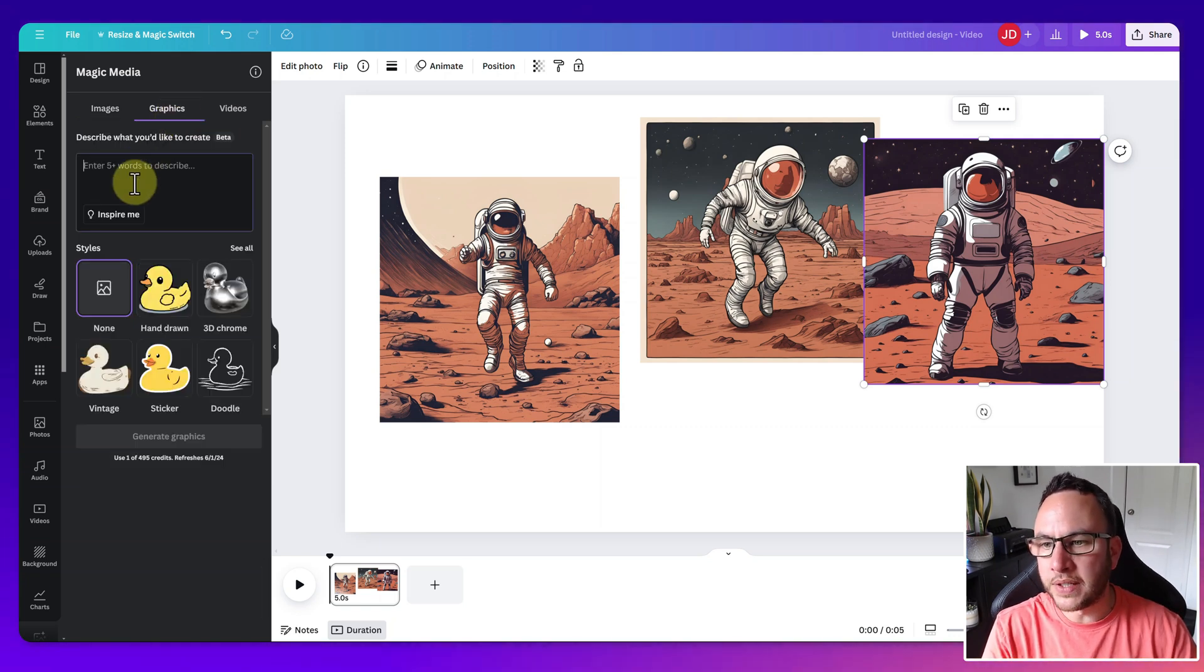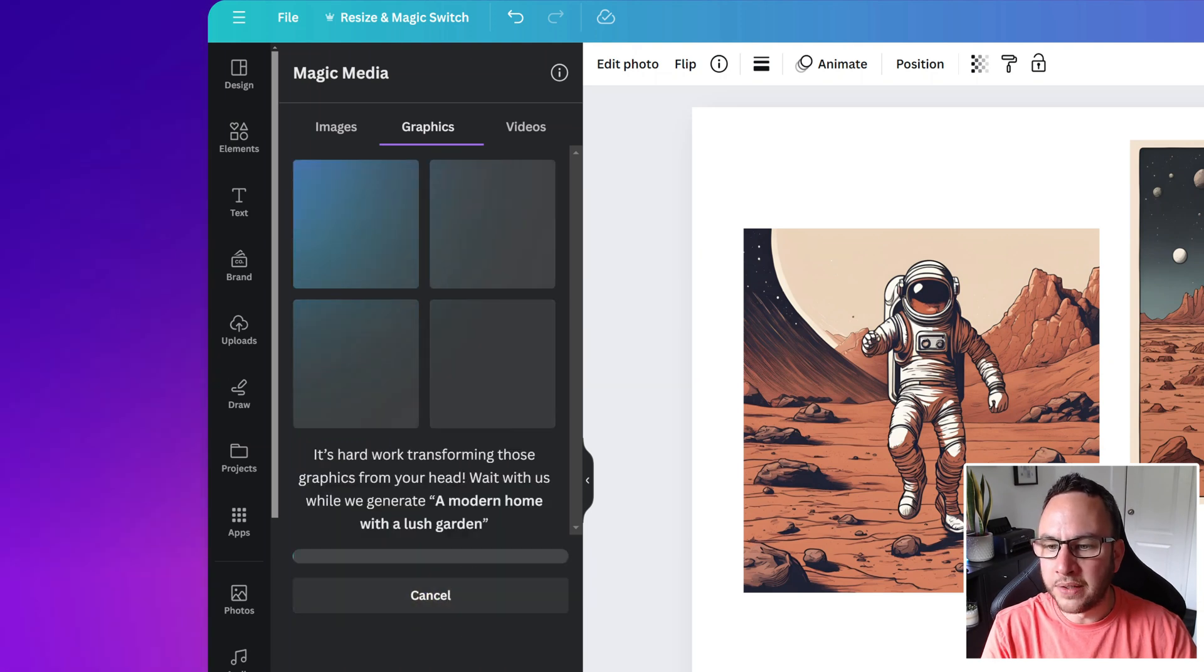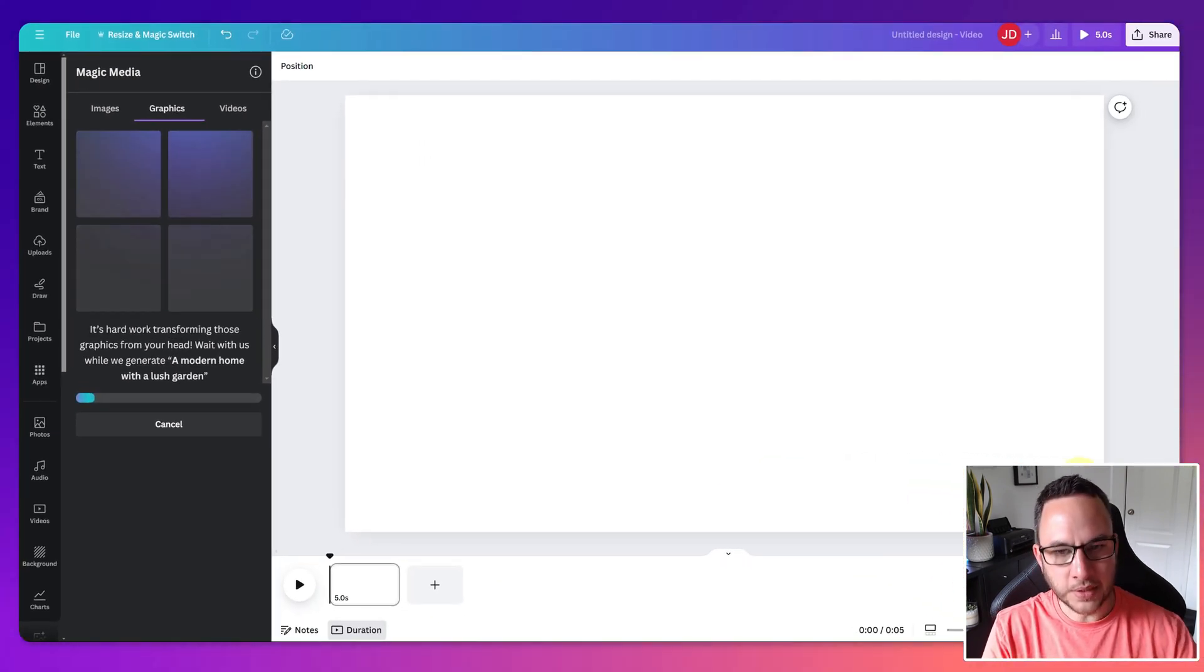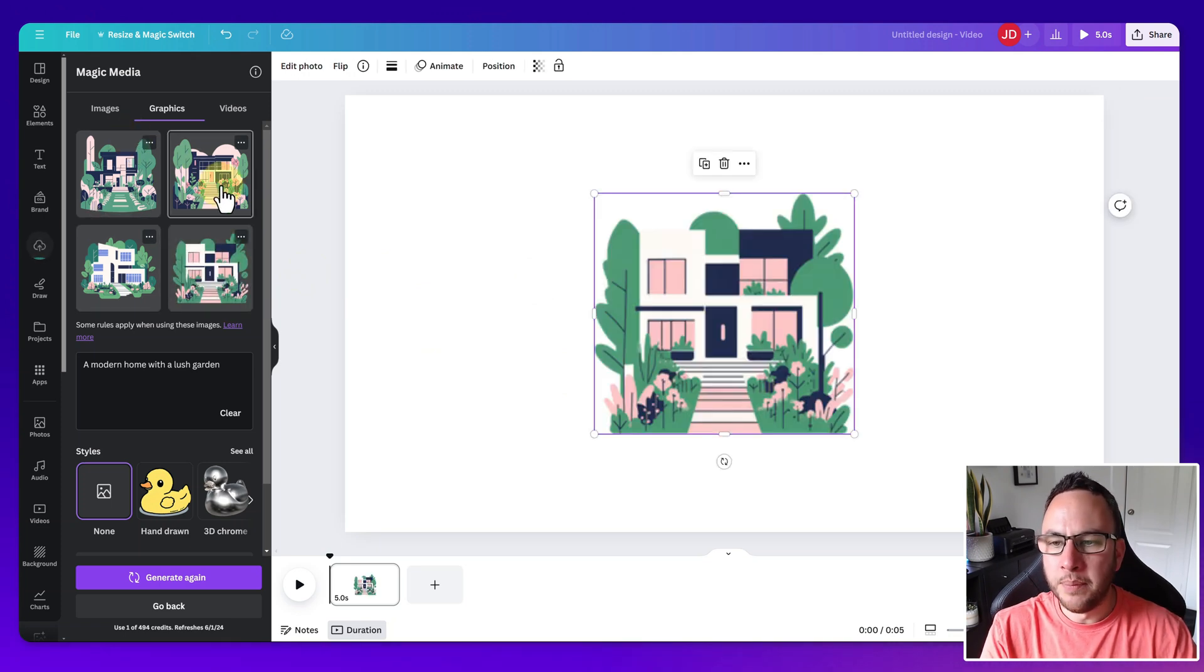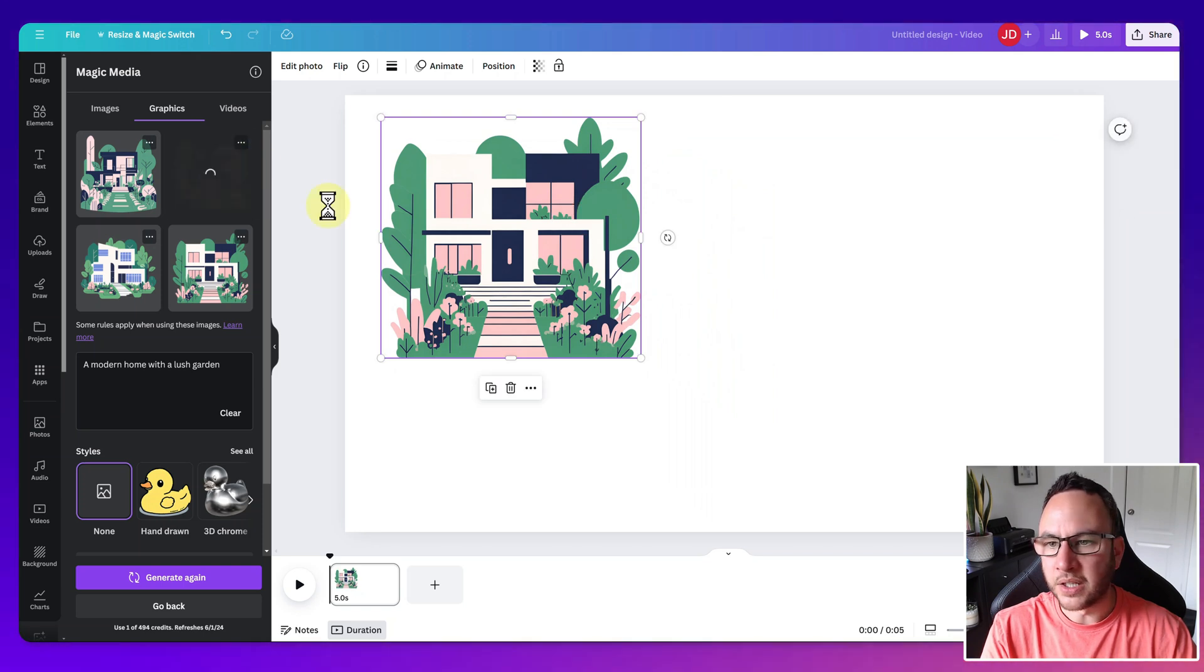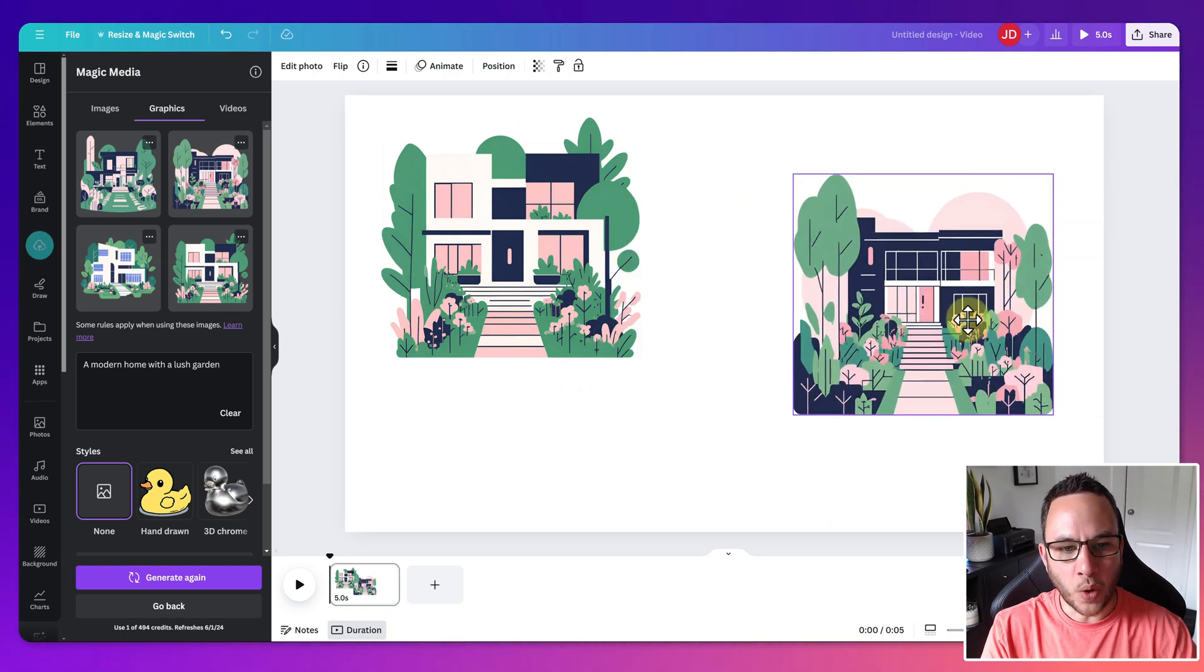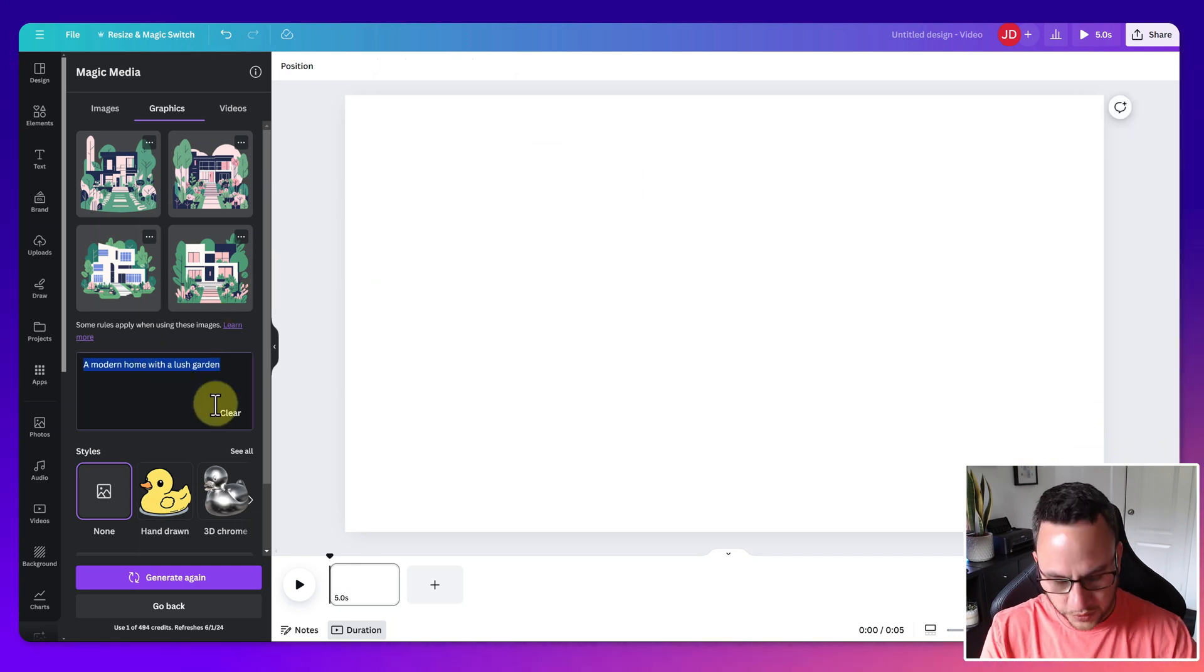Now, you've also got graphics. So let's just click on Inspire Me, a modern home with a lush garden. And again, there was different styles that we could use. Let's just delete these. So it's come back with these now. So these are graphics, remember, not photos. So these are more for icons and using within marketing material, that kind of thing. And I think they're pretty good, to be honest. I think they've followed the brief quite well. They all look exactly like what we asked for. So I'm happy with them. They're good.